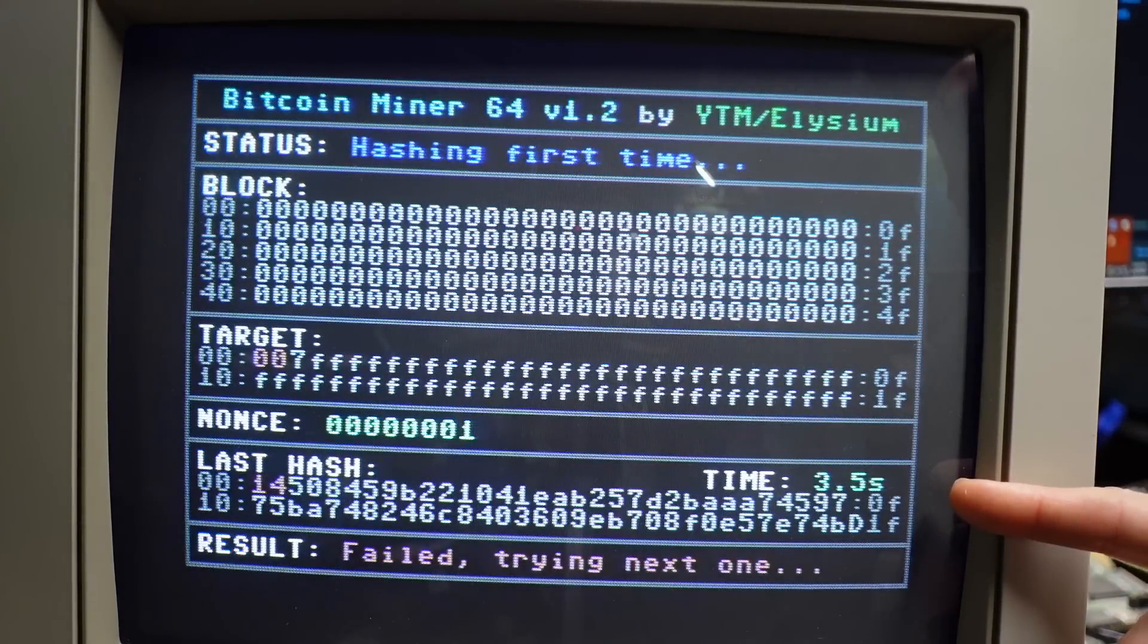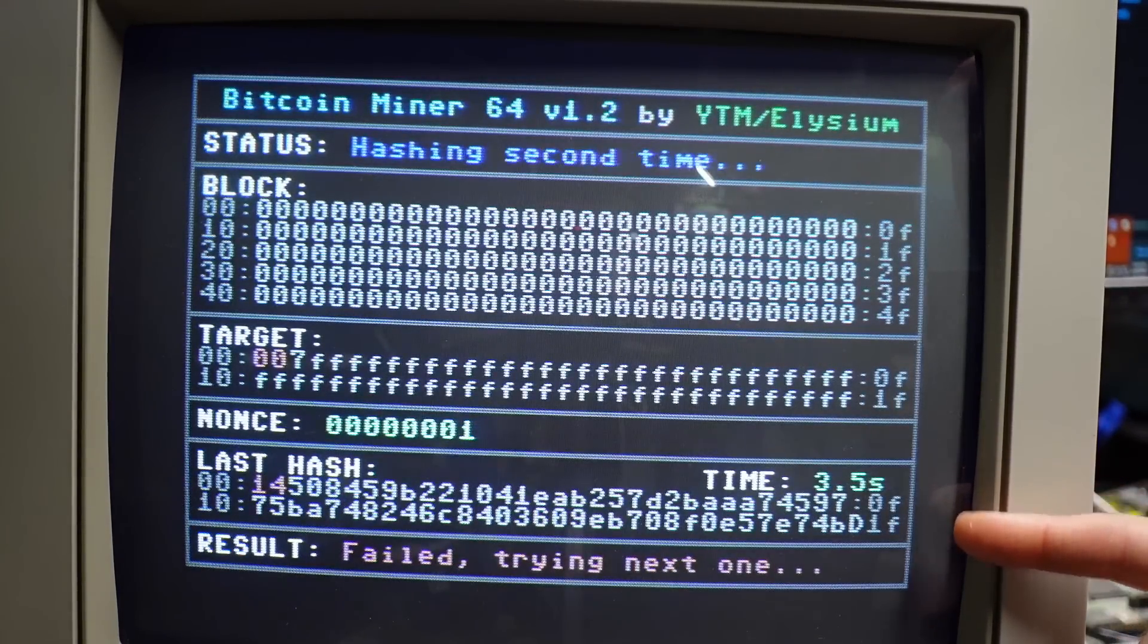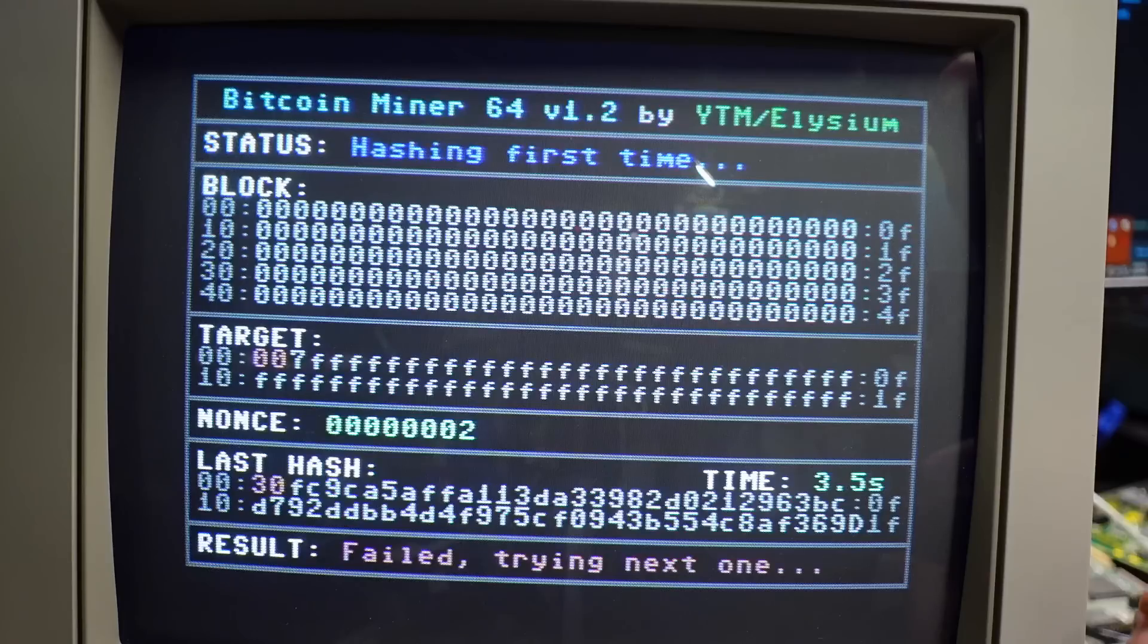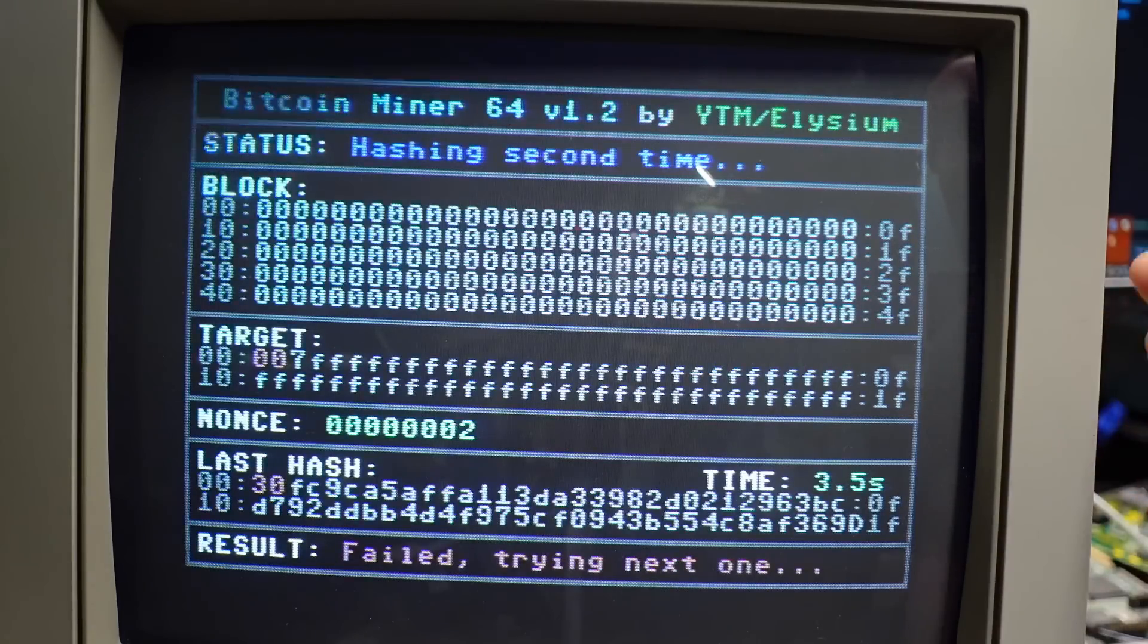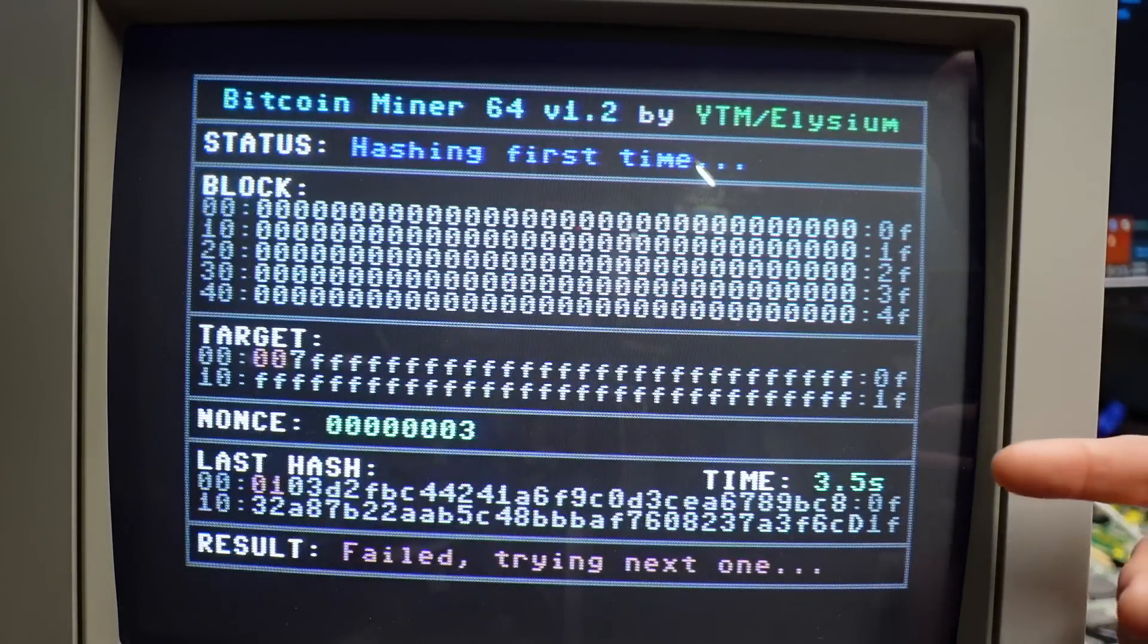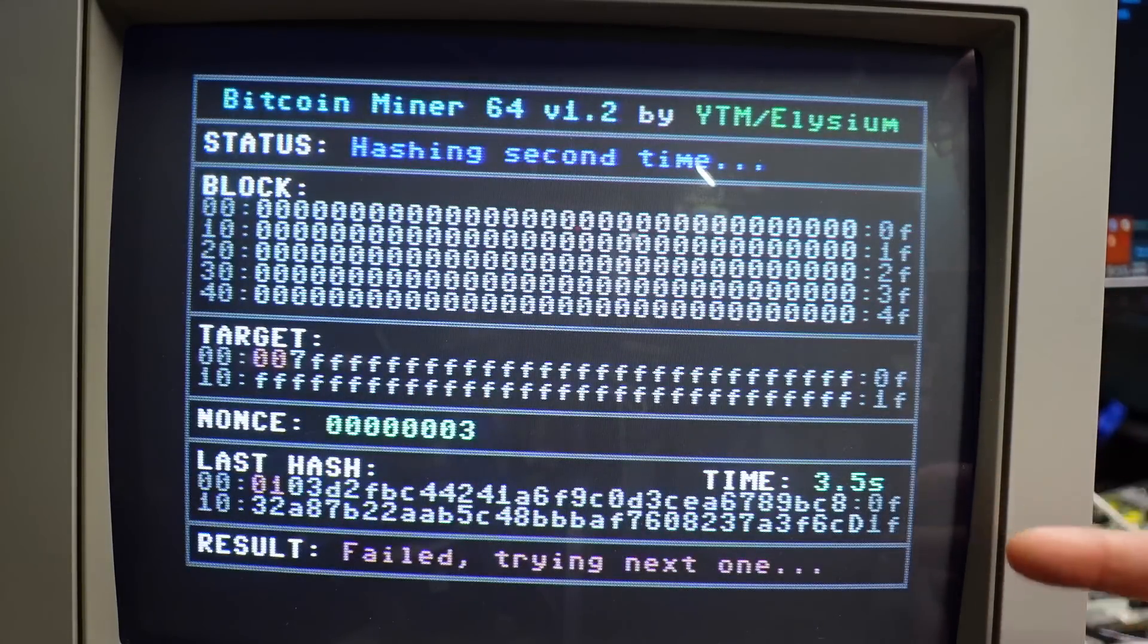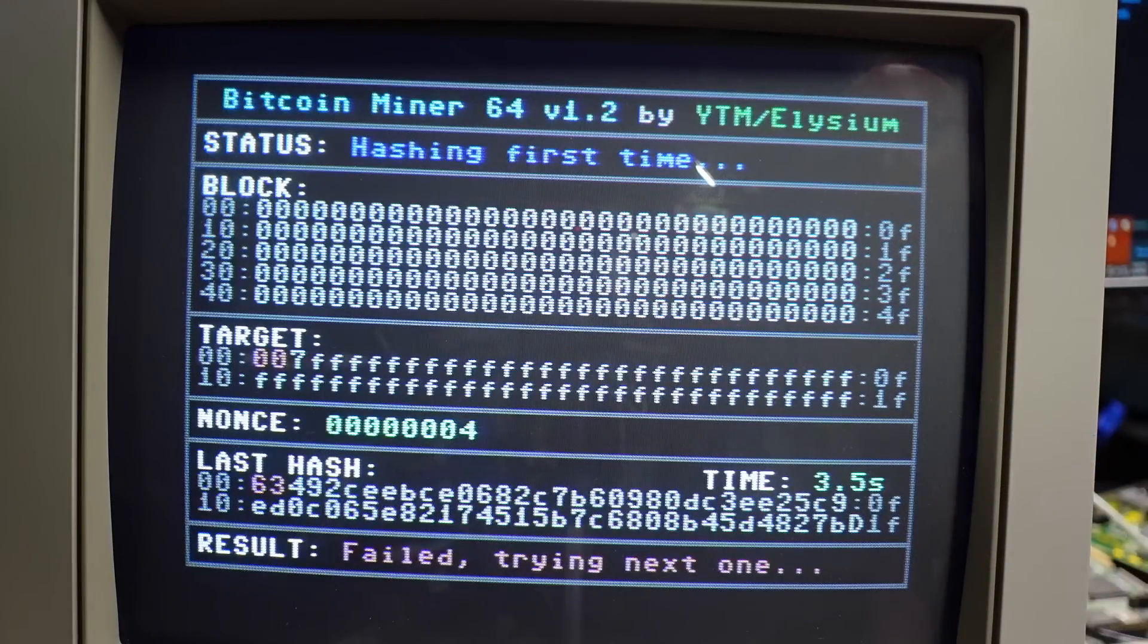And this will run for a second and there it is. There's the hash rate, 3.5 seconds per hash. And Robin mentioned in his video that typical fast miner machines using GPUs and stuff is in the gigahashes per second, so it shows you how slow this thing is.